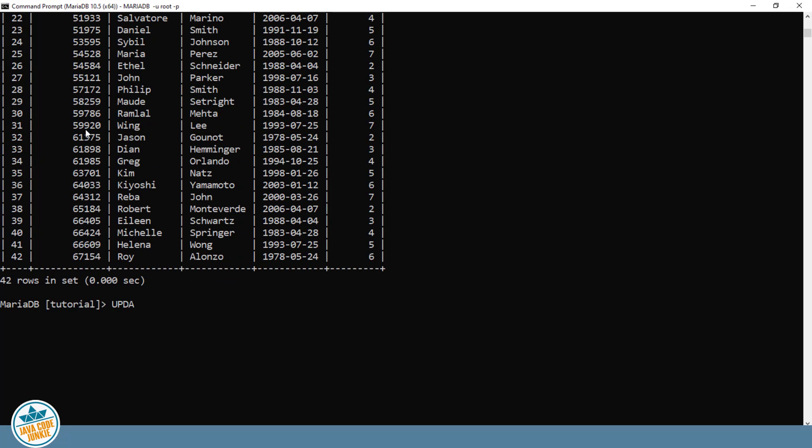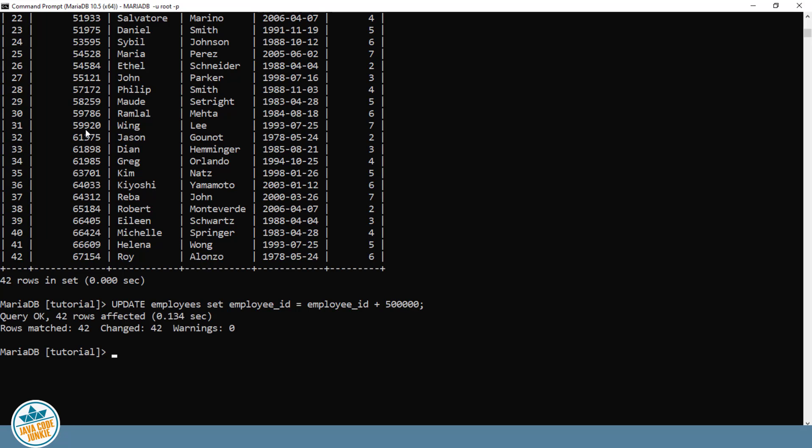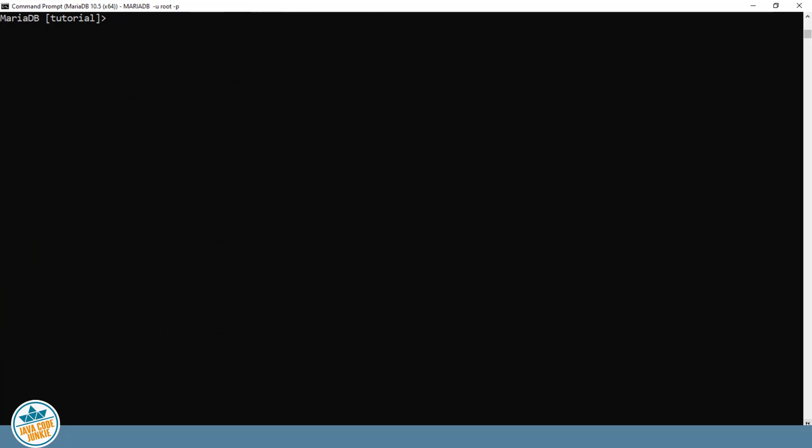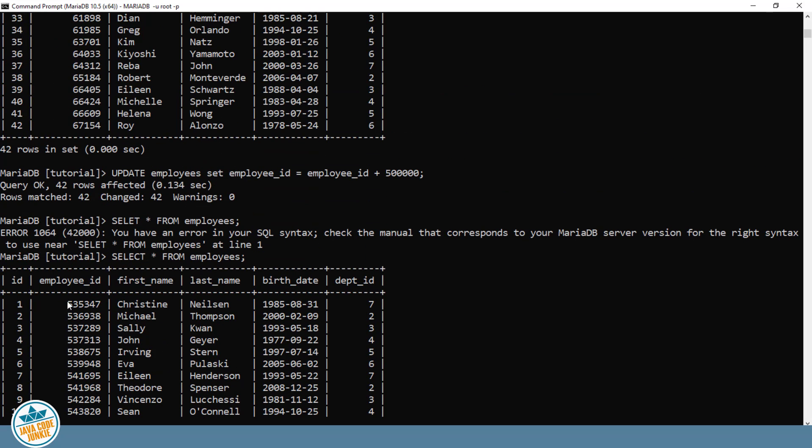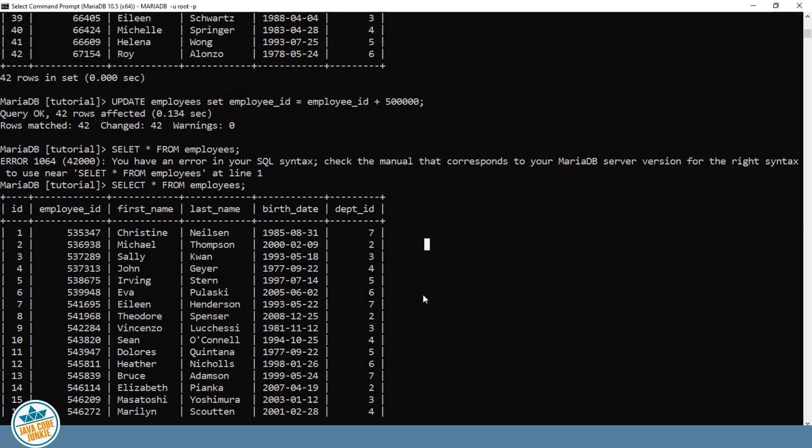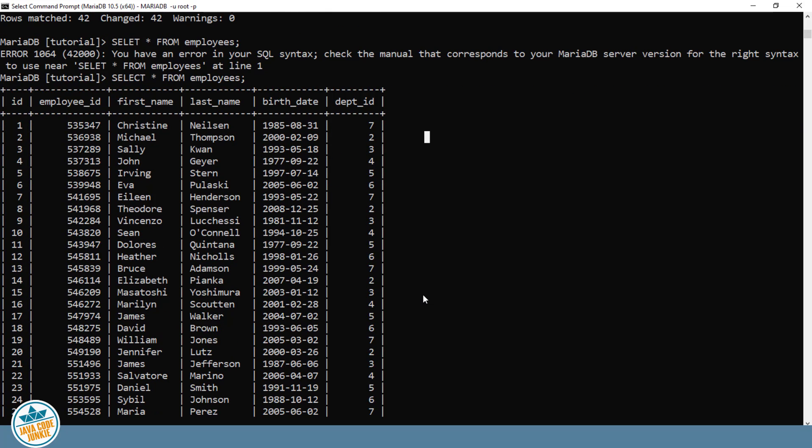Update employee set employee ID equal to employee ID plus 500,000. We have 42 rows affected and matched, and 42 that were changed. And let's again just do our select to verify the changes. And you can see that the employee IDs now begin with the number 5 and they're all 6 digits in length. So that's kind of an artificial change to the table, but you get the idea that because we didn't specify anything in the WHERE clause to restrict the number of records that are applicable in the table, the change applied to every record.